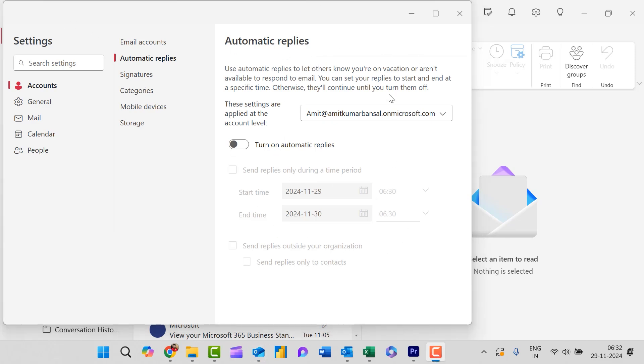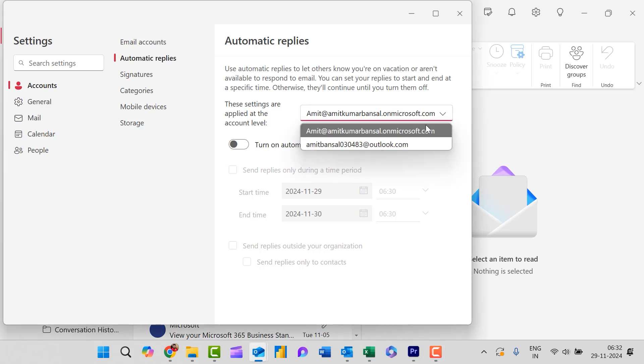Here you need to first select the email address for which you need to activate your auto reply. Currently I have two email addresses, so I simply use this email address of Microsoft.